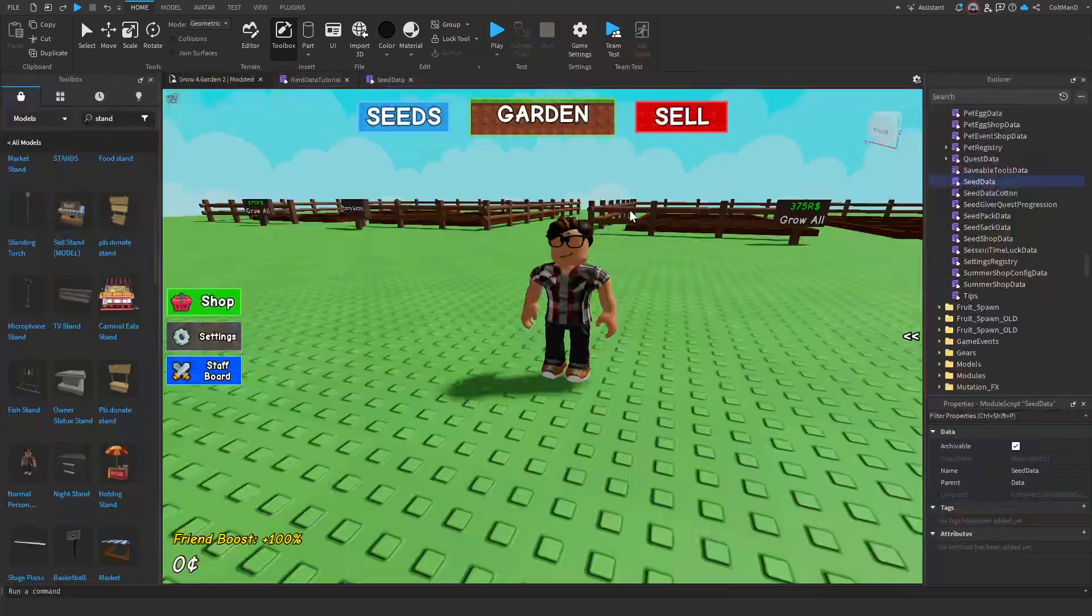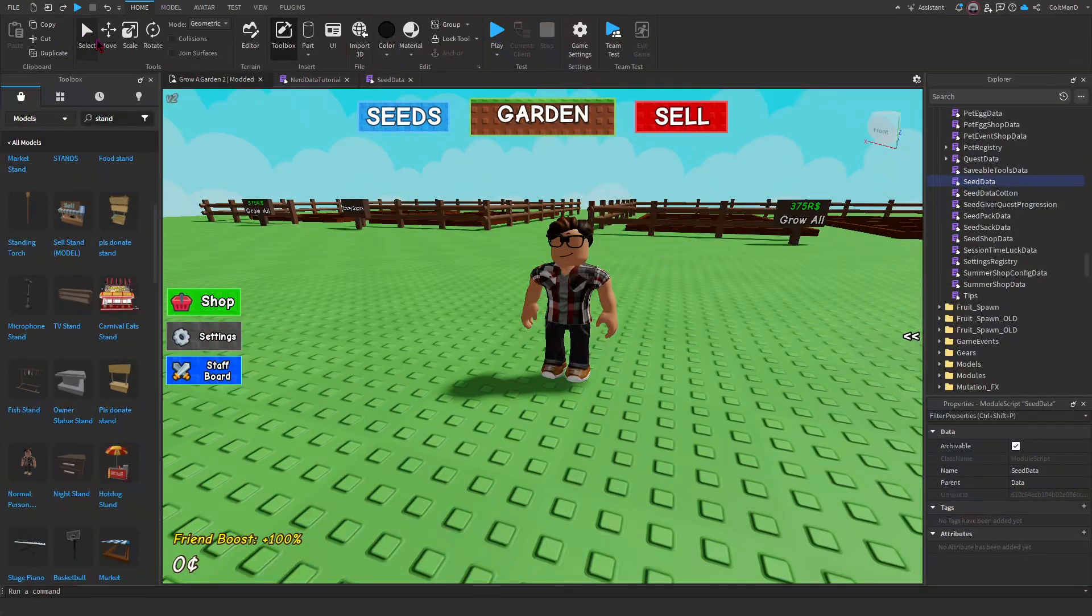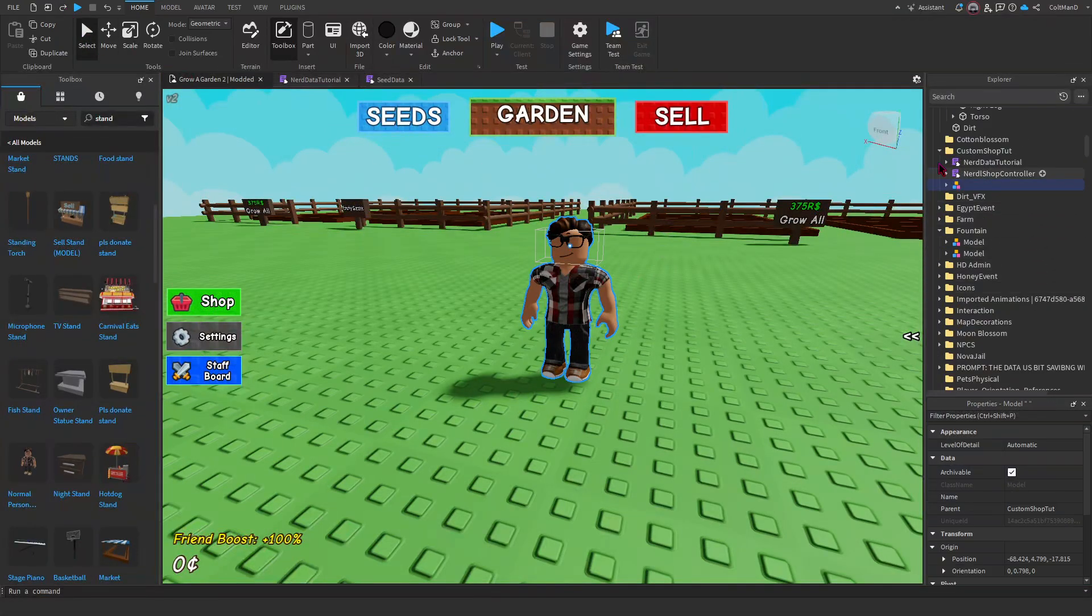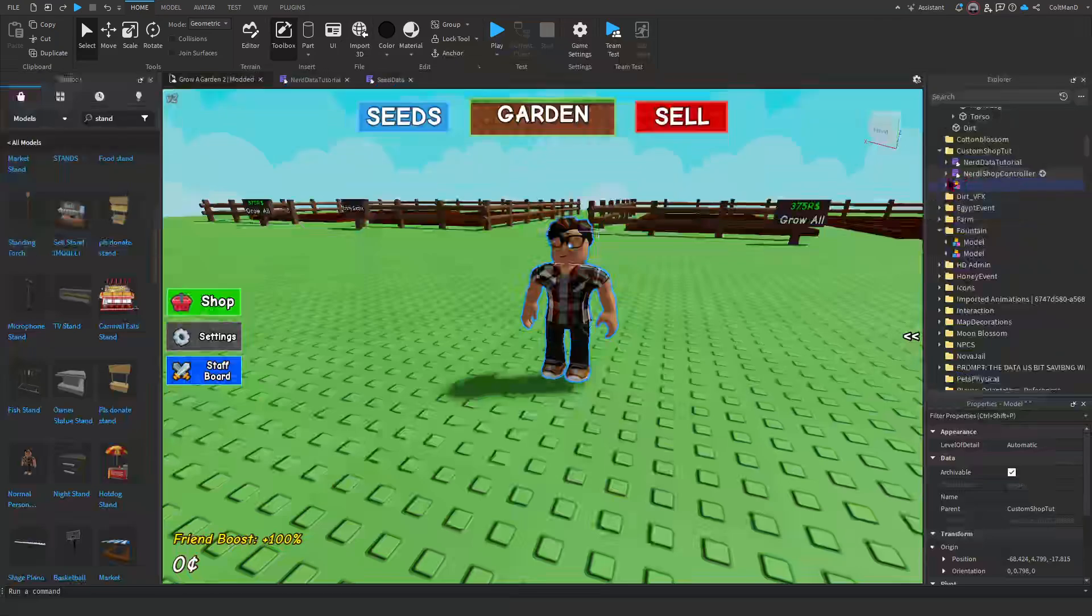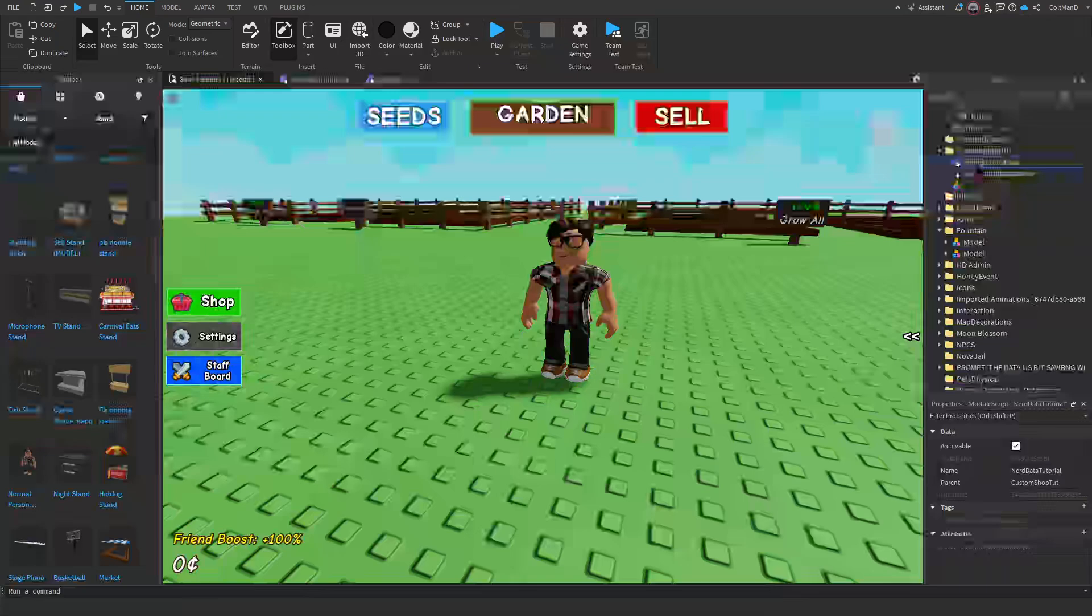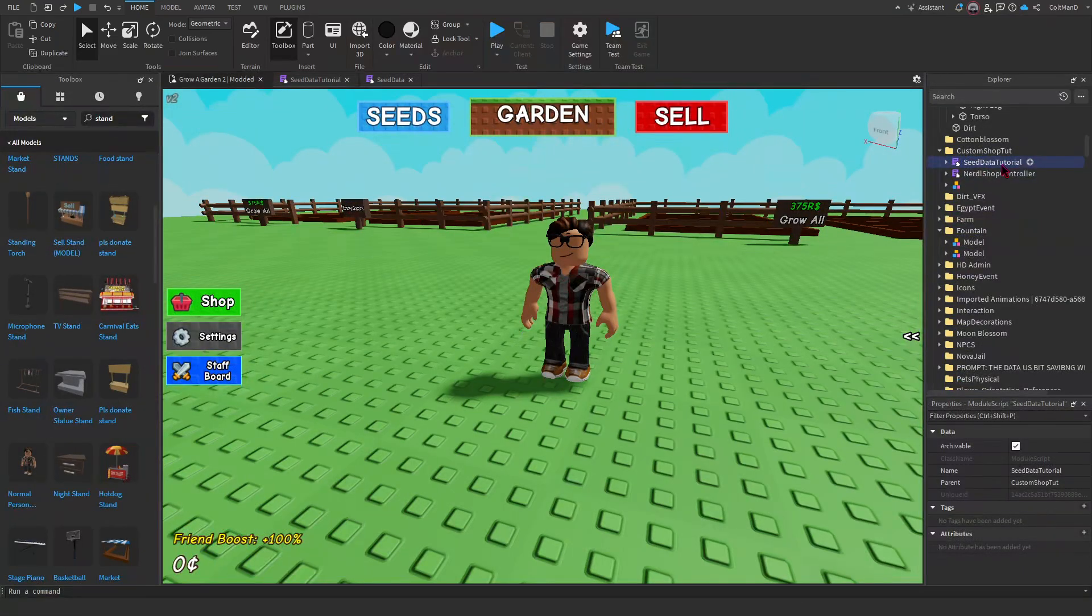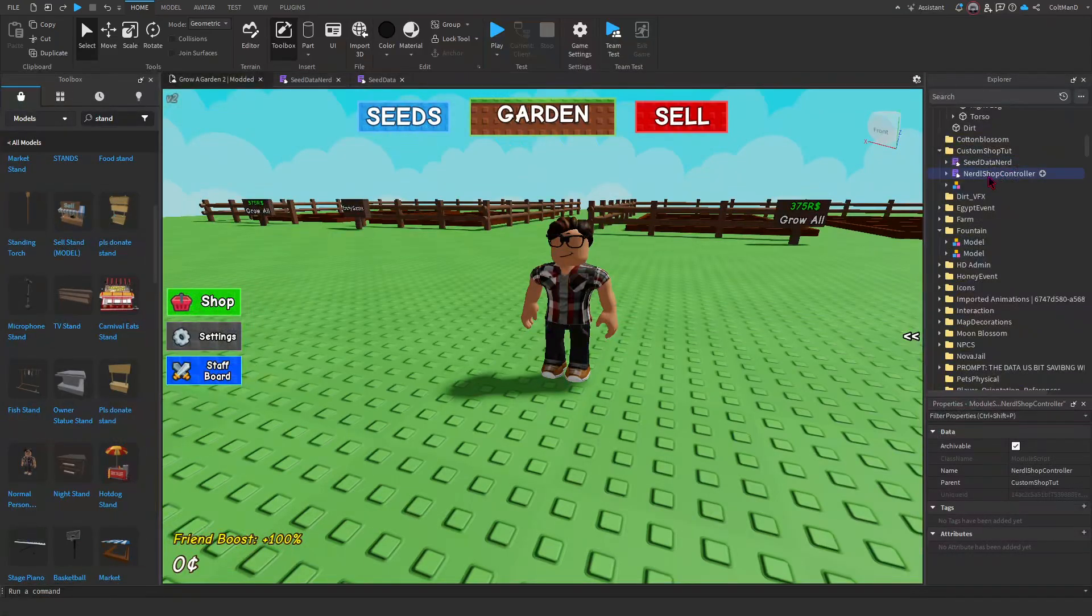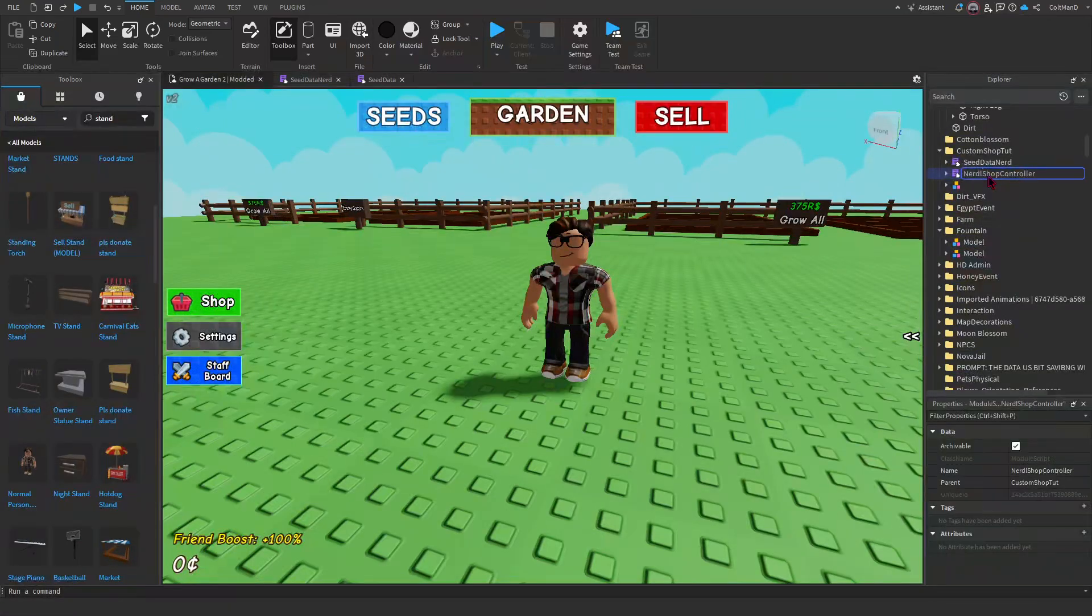But I did mess up something, so what we got to do. Okay, Nerd Data, this should be C Data Nerd at the end. Nerd L Shop, I did not mean to that but... and then it would be Nerd Shop Controller.